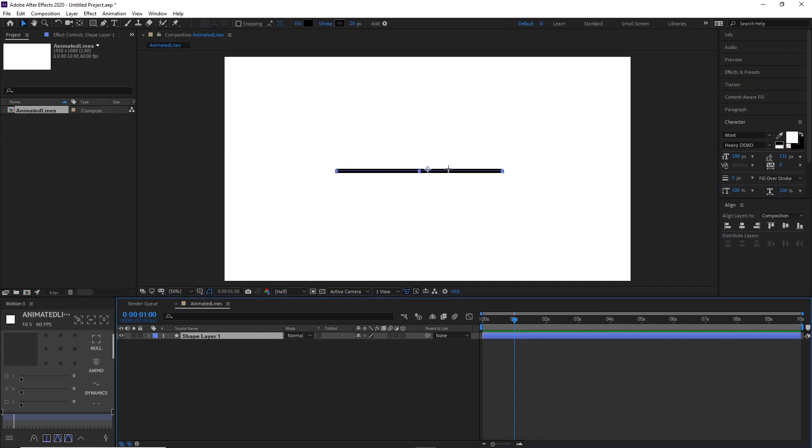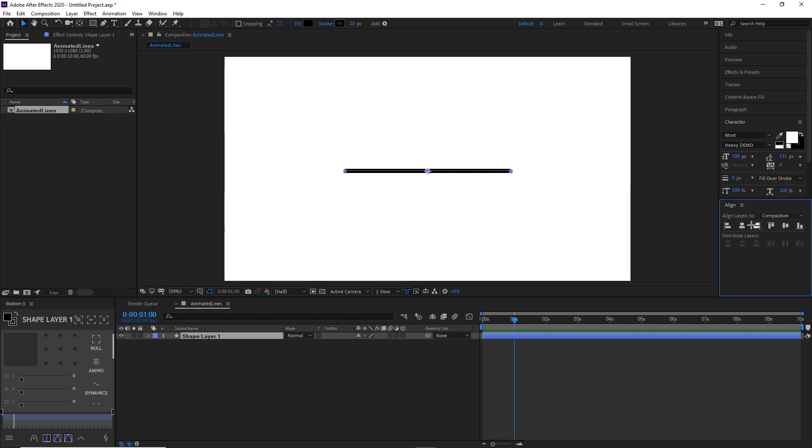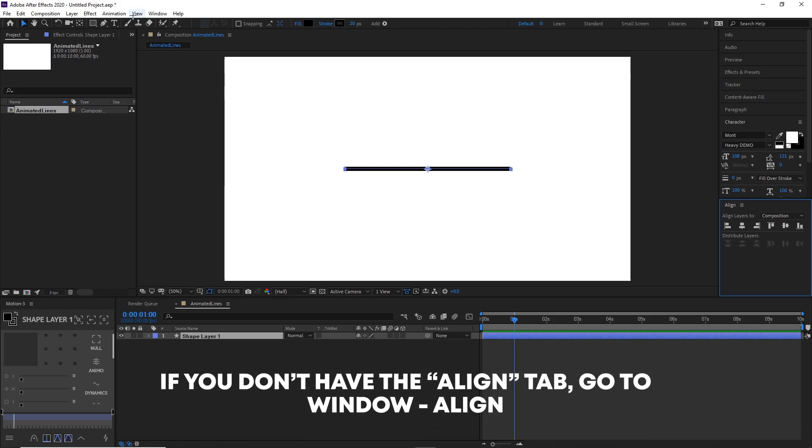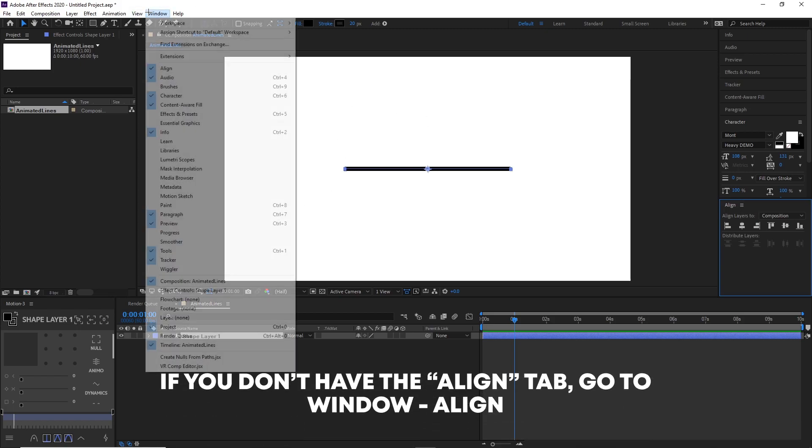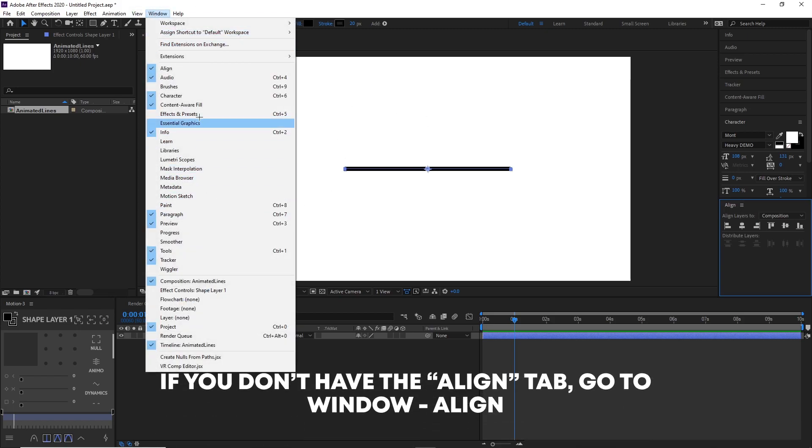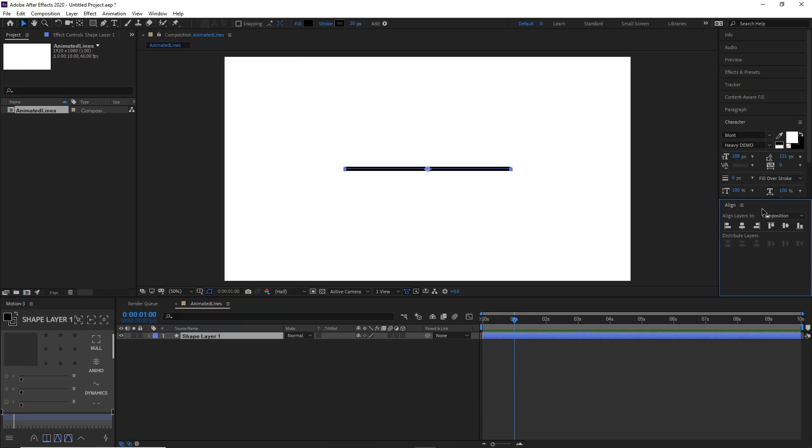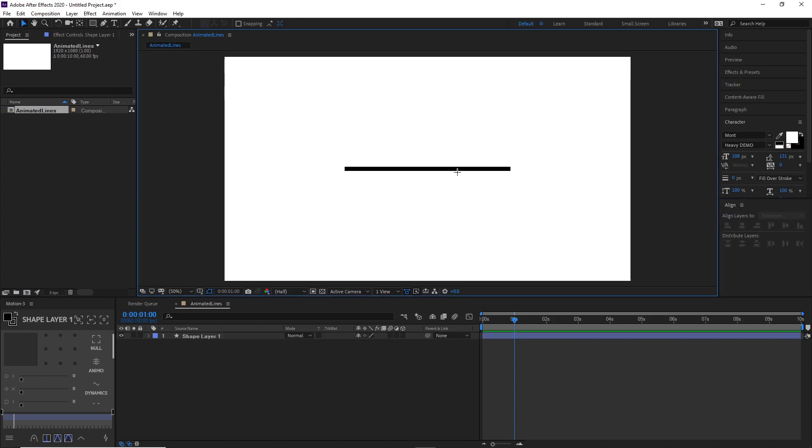Now you want to animate this line, so I'm going to center this. If you don't have the align option here, go ahead and go to Window and it'll show the align option. Then just click here and here, and it should automatically go to center.